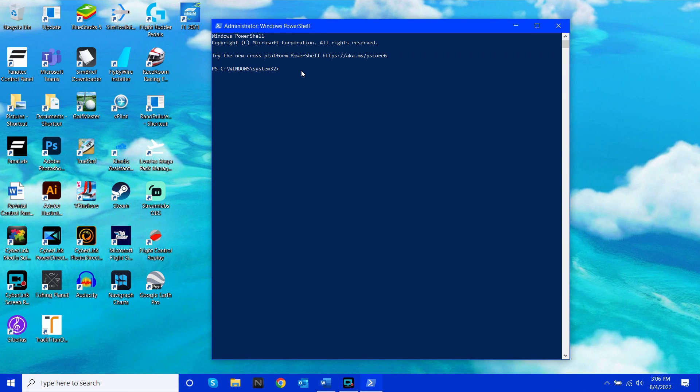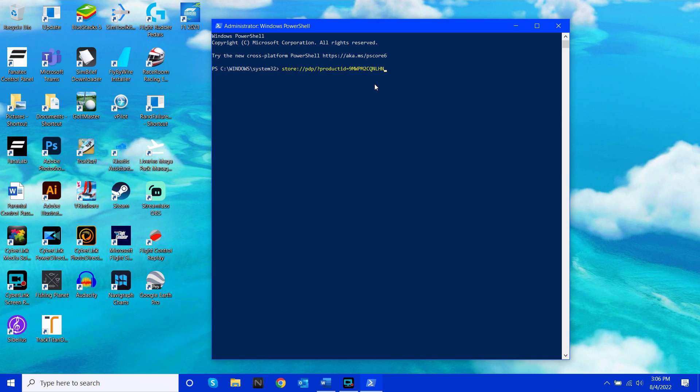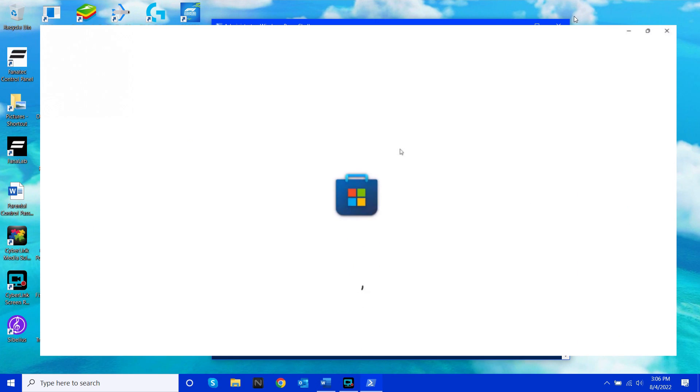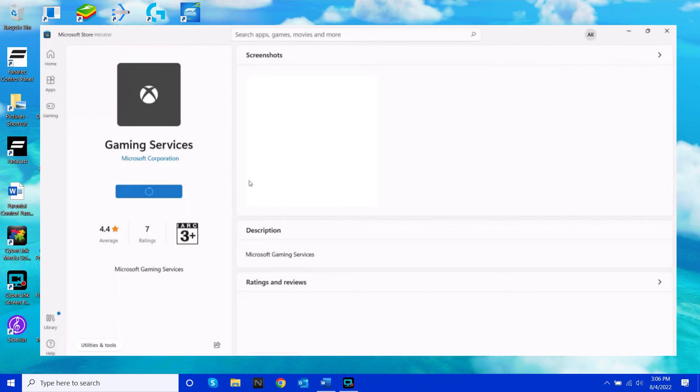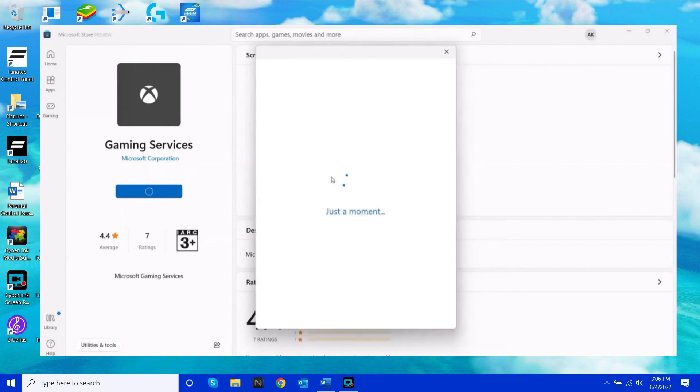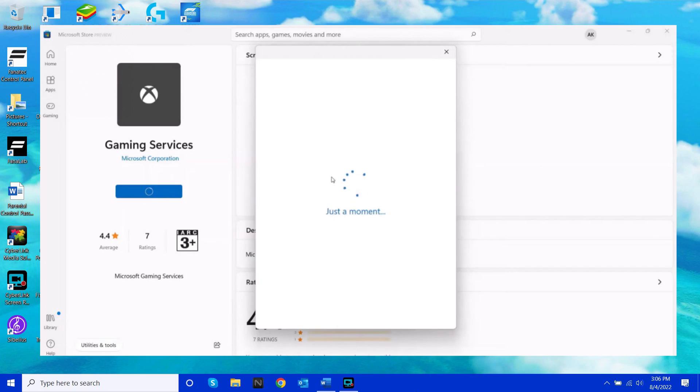What this will do is take you to the Microsoft Store where you can reinstall it. It'll open the Microsoft Store like this and then all you need to do is click the button where it says free and this will reinstall it. That's pretty much all you need to do.